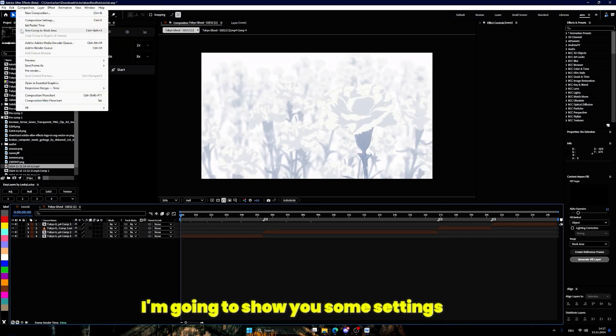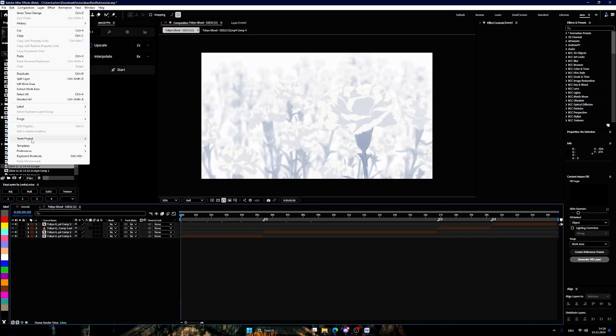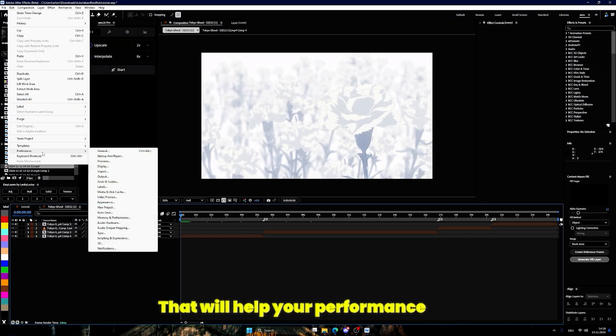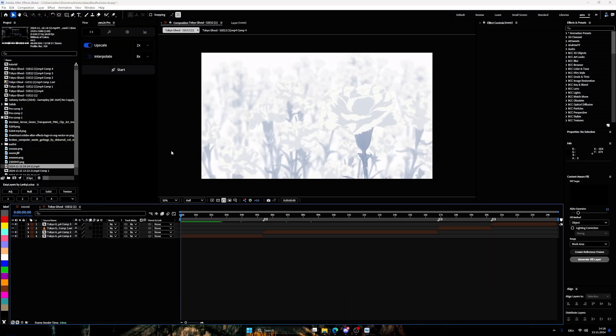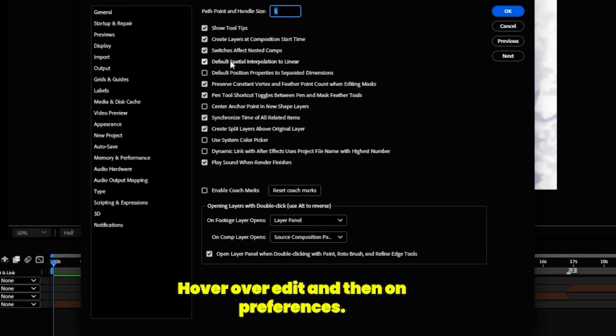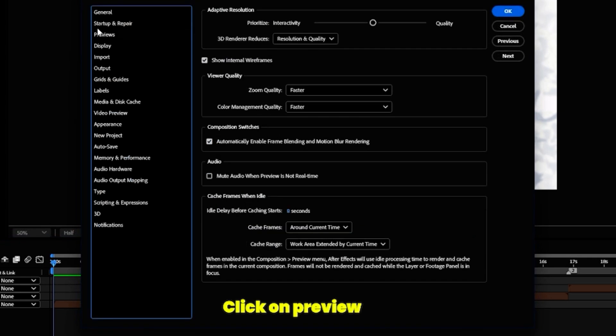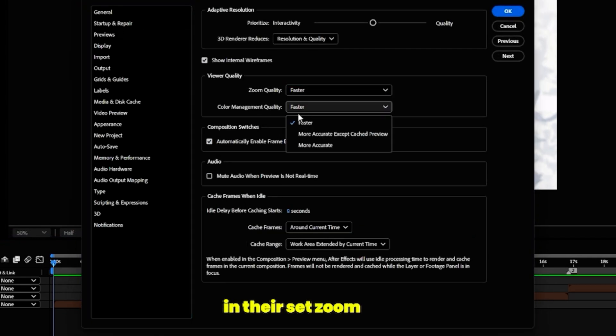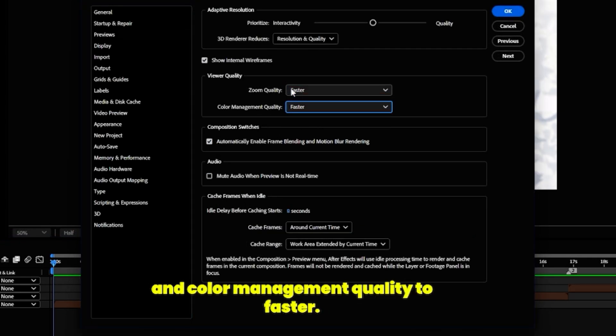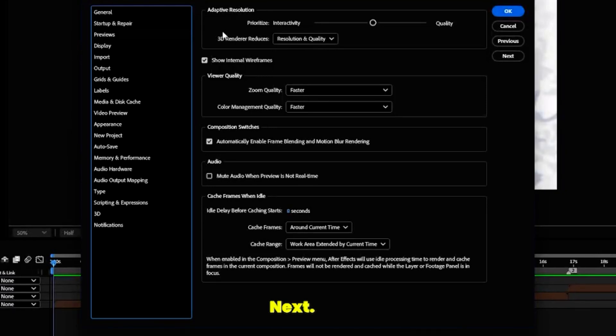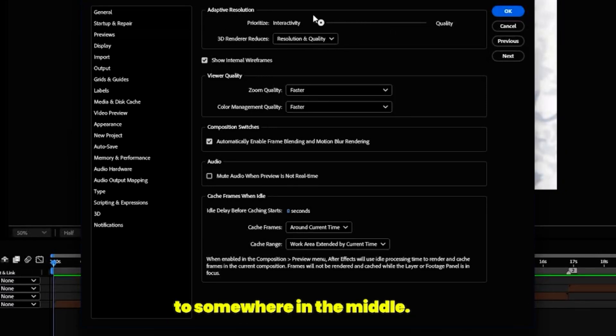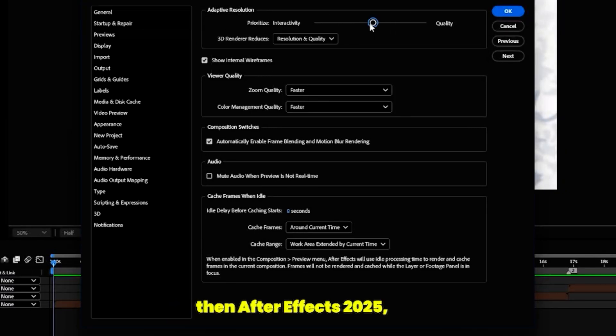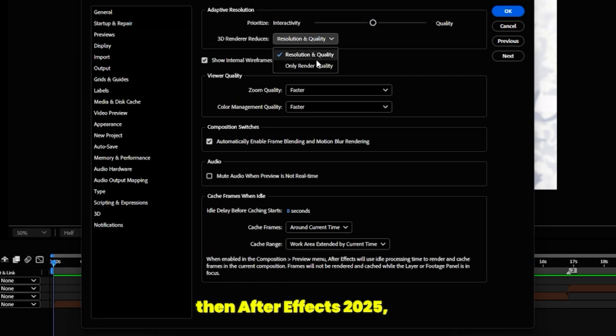Let's go into our preferences. I'm going to show you some settings you can change that will help your performance quite a bit. Hover over Edit and then on Preferences click on Preview. In there, set zoom and color management quality to Faster. Next, set your adaptive resolution to somewhere in the middle. In older versions than After Effects 2025 you can also click a more middle option.